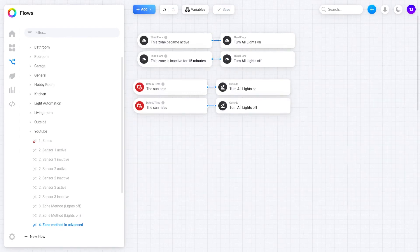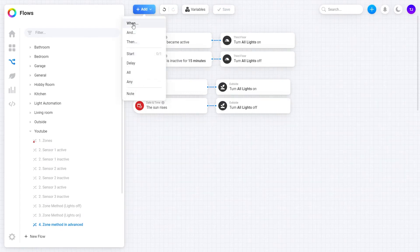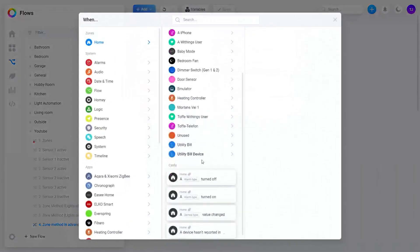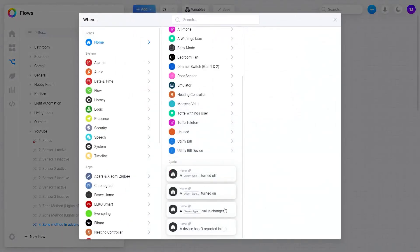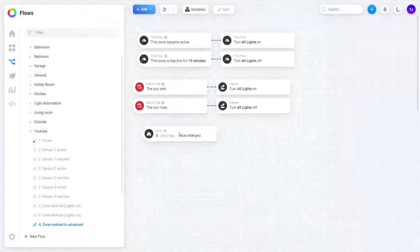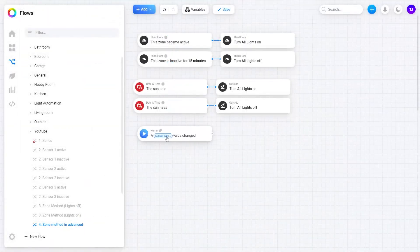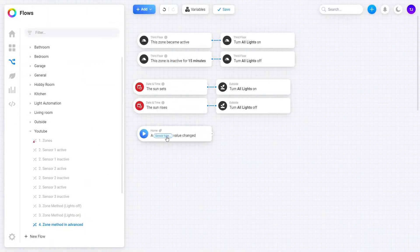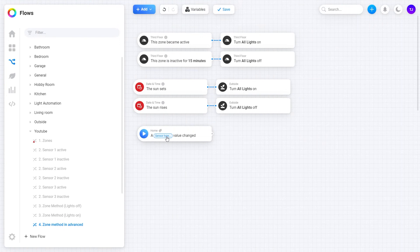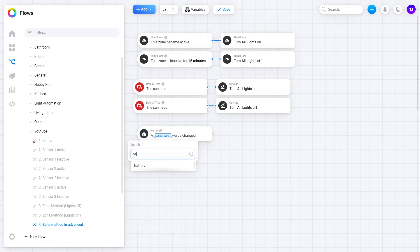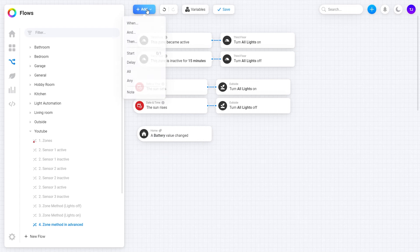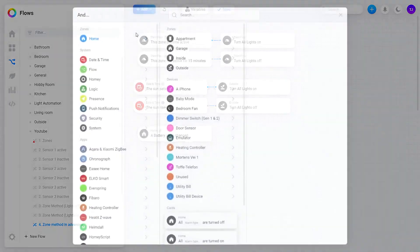Now we will create another flow. Let's now use the home zone block 'a sensor type value changed'. And since I have a lot of battery devices I personally use this flow. Let's set the sensor type to battery and now add a logic function 'value is less than'.